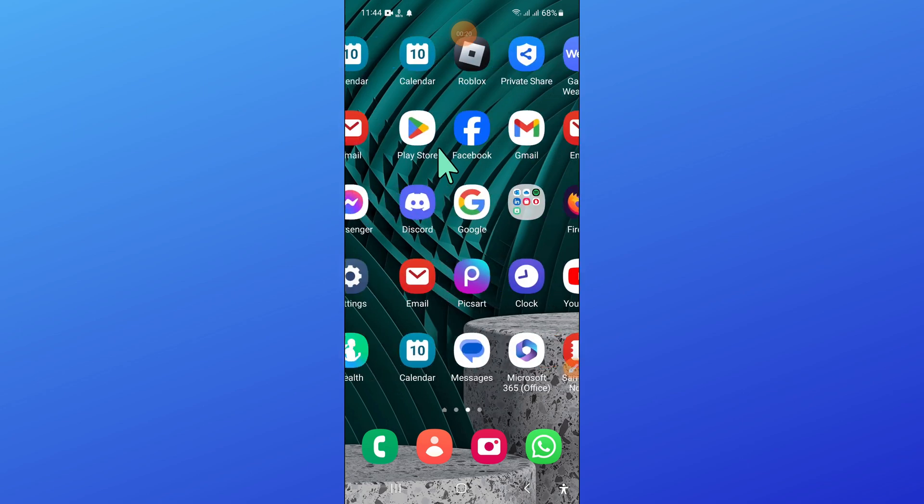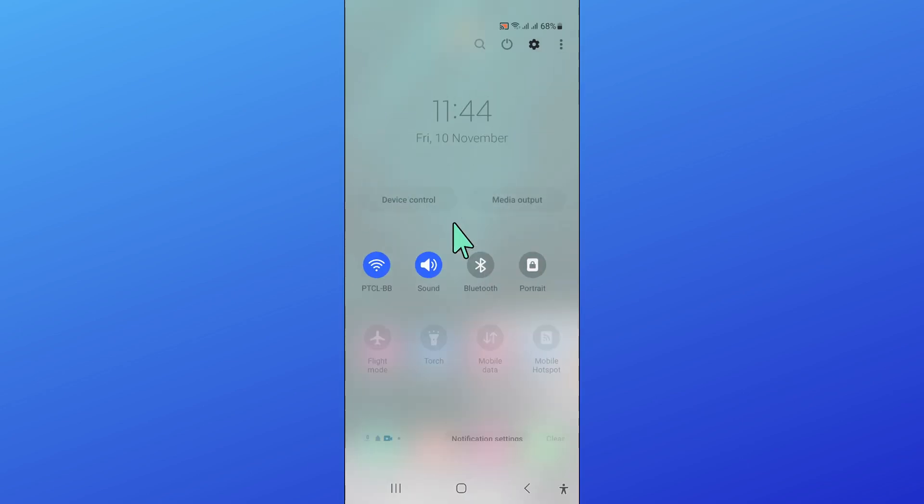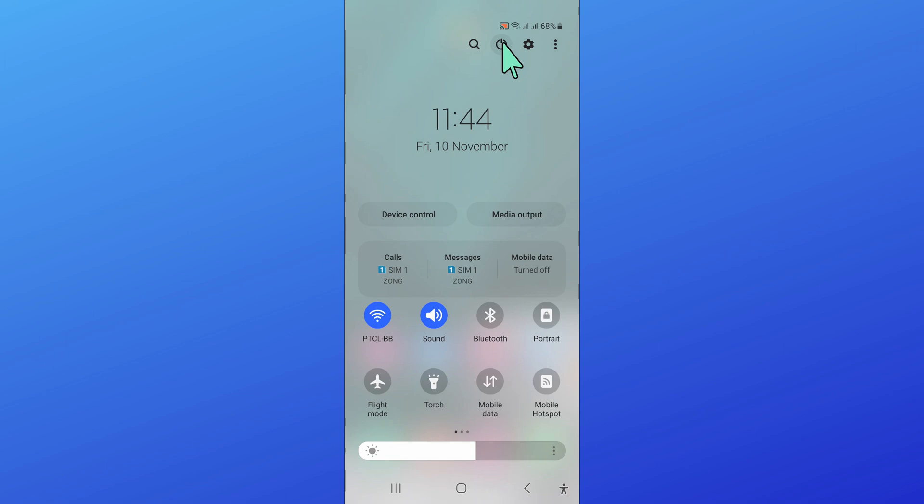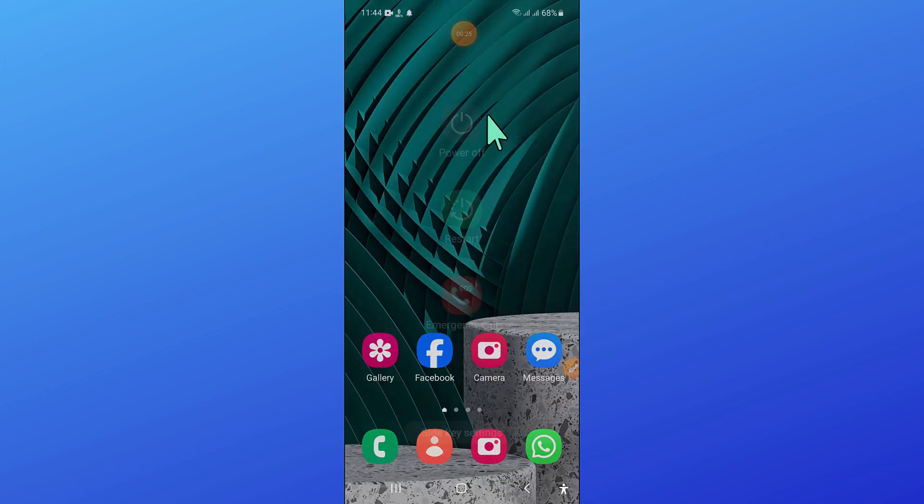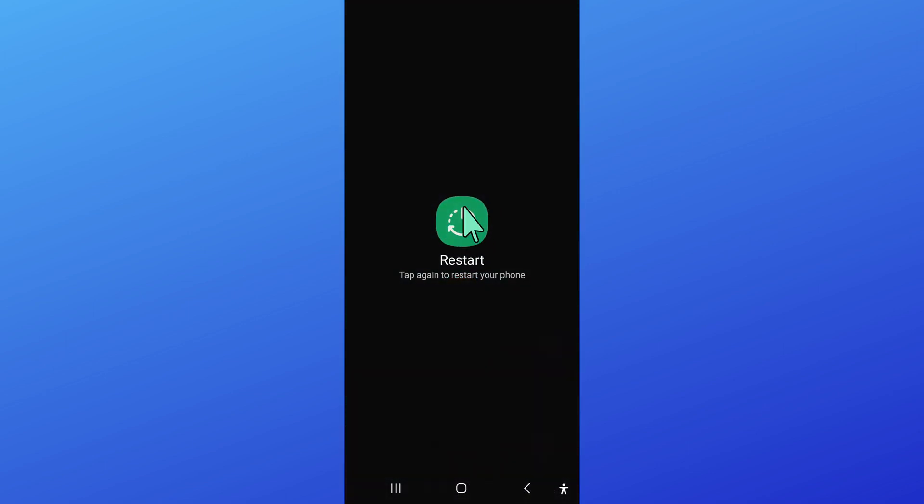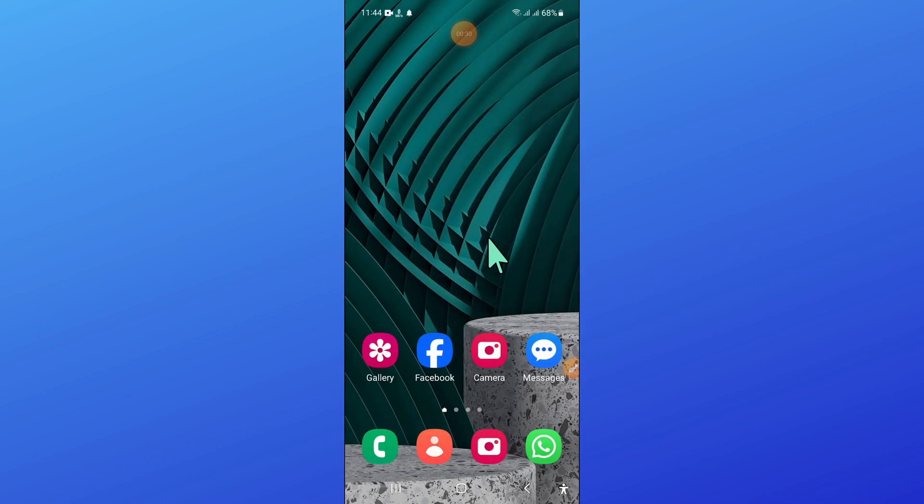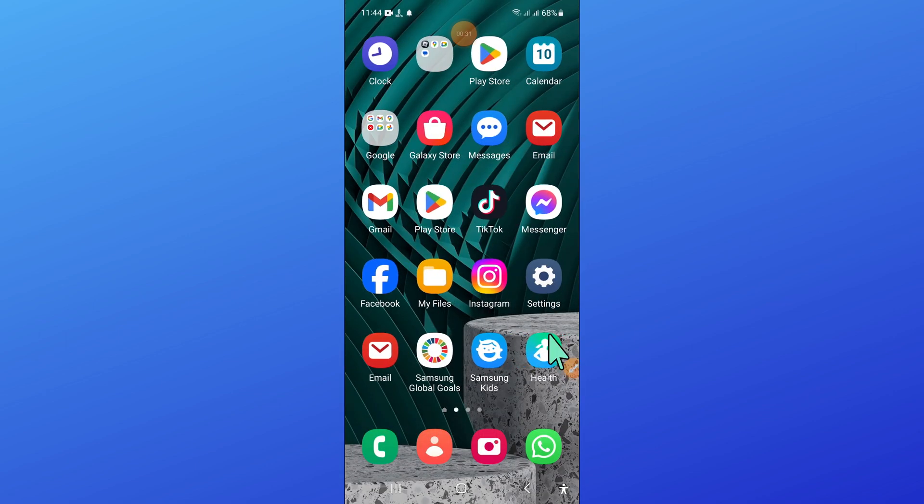To fix this issue, first of all open control center and restart your mobile. After restarting, go back to your home screen.